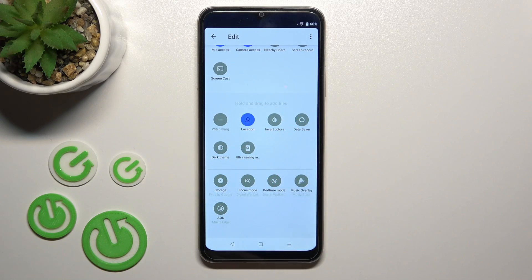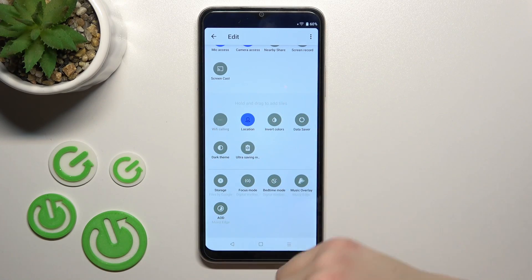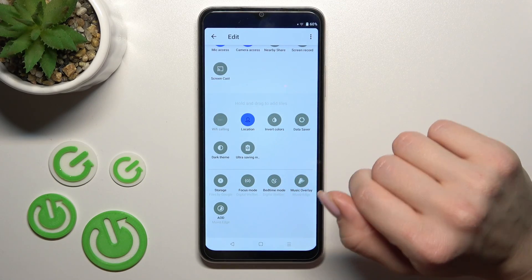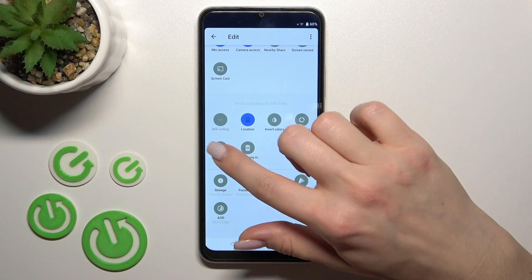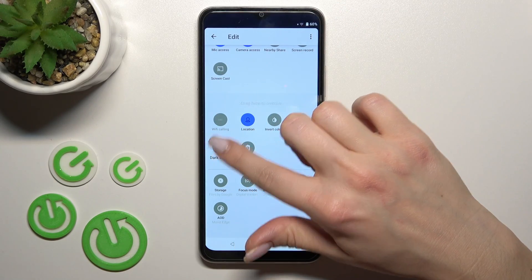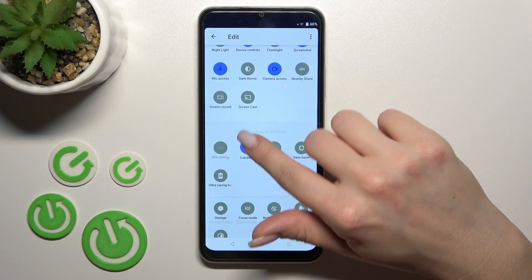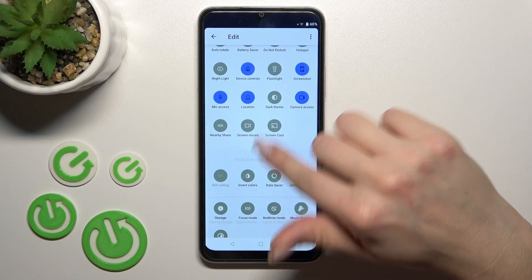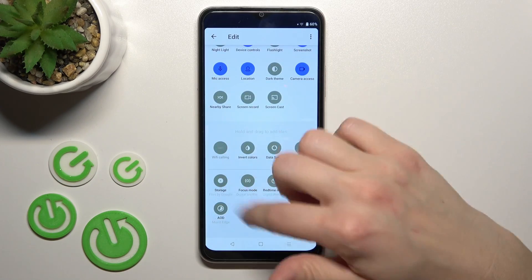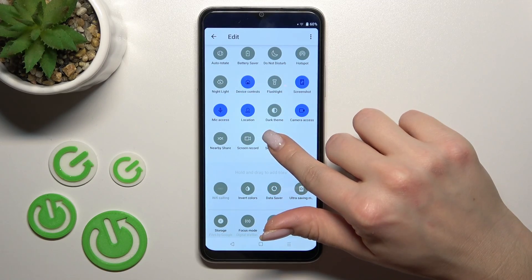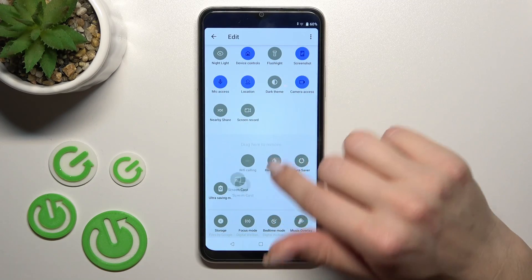Down here we can see the hidden options section. To add them to our notification panel, we should hold the icon and drag it up to the top section. By the same way, we can add all of these options. If you want to remove an icon, by the same way we should hold it.